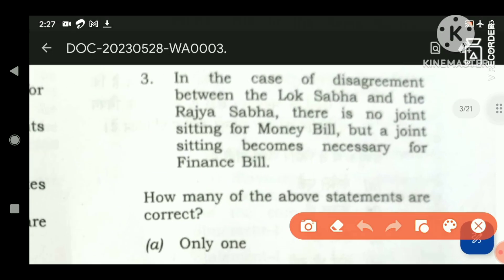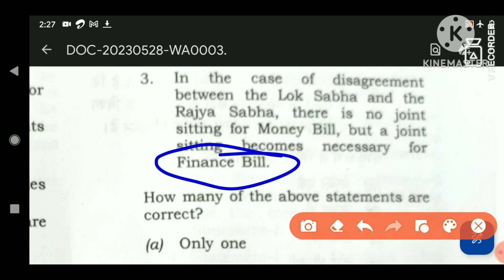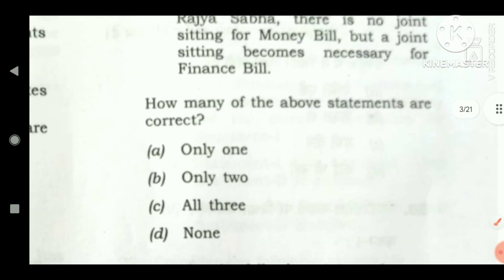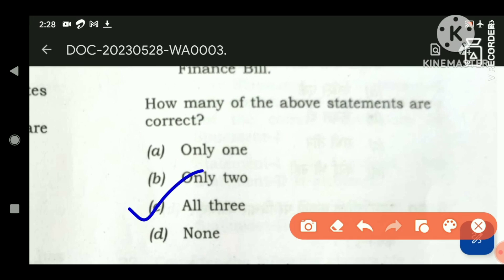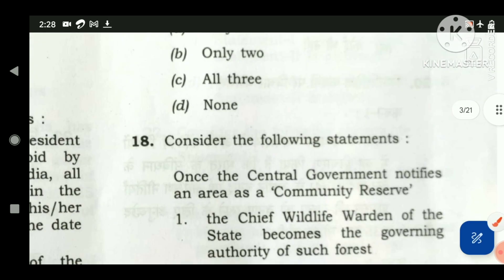In case of disagreement between Lok Sabha and Rajya Sabha, there is no joint sitting for a money bill — that is correct. But a joint sitting becomes necessary for a finance bill, since the finance bill is governed by ordinary bill procedure (except for the two conditions of introduction only in Lok Sabha and with the President's permission). So there is a provision for a joint sitting for finance bills. This statement is also correct, and the answer is all three are correct.